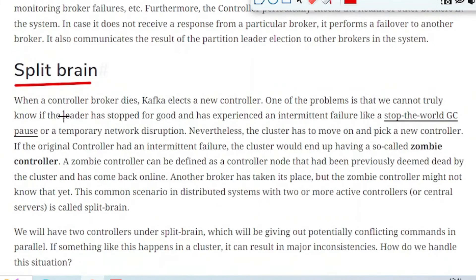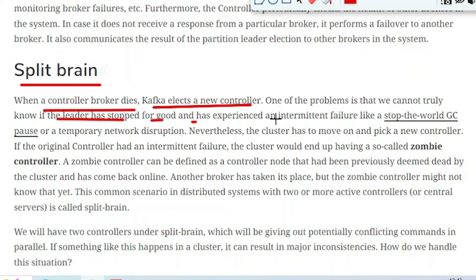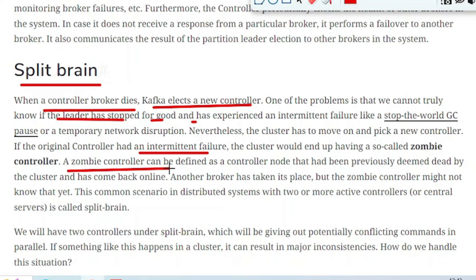Now let us see what is Split Brain. When a Controller Broker dies, Kafka elects a new controller. One of the problems is that we cannot truly know if the leader has stopped for good or has experienced an intermittent failure. It does not guarantee what is the exact reason the Controller Broker died, so the cluster has to move on and pick a new controller. If the original controller had an intermittent or irregular failure happening randomly, not frequently, and then that controller comes back online, the cluster would end up having a so-called zombie controller.